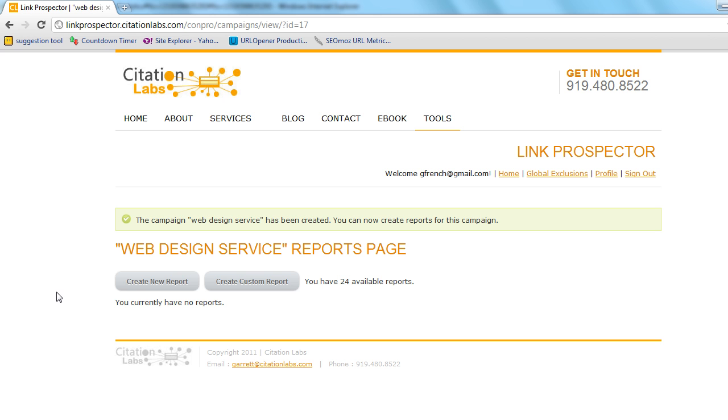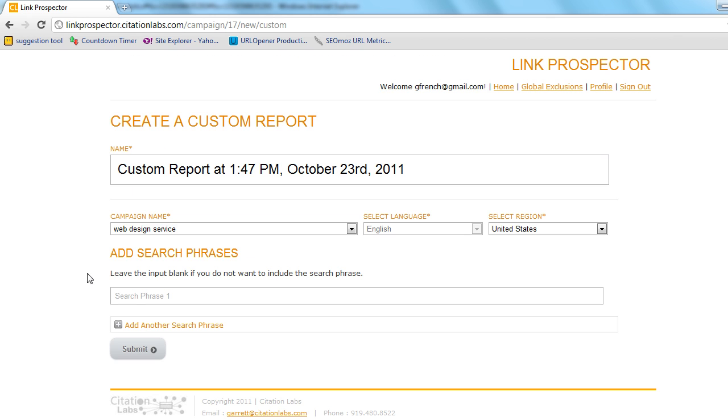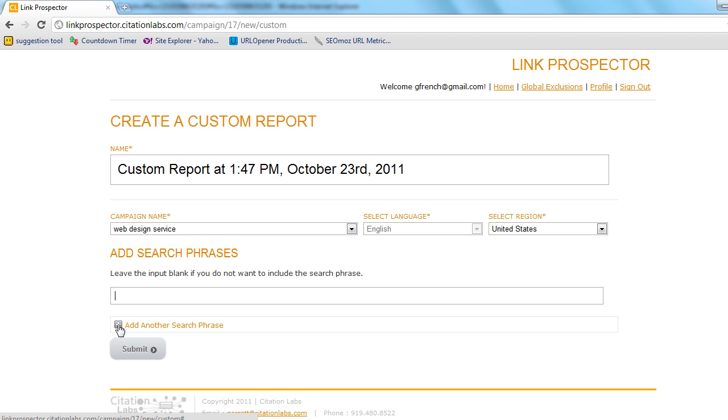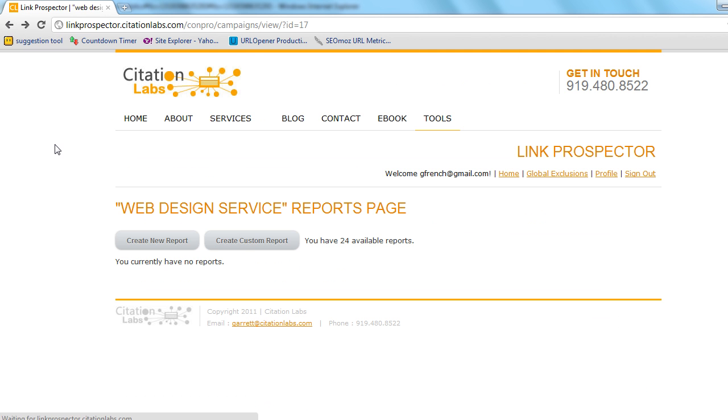Alright, so we're going to create a new report. I quickly want to show you custom reports and with these we pass the phrases exactly as you type them over to the search engines and bring you back exactly what we find. So you can add up to 20 search phrases and if you know exactly the footprint that you're looking for this is the way to do that. And you can use in title, in text, in URL, whatever advanced operators you want to use that are going to help you find the best prospects for your campaign.